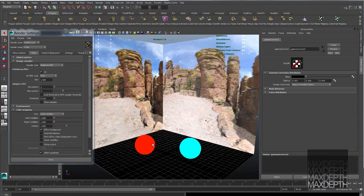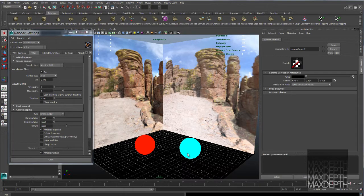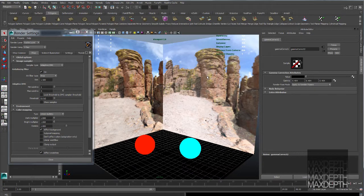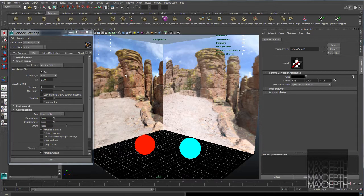In our scene we have two spheres with a V-Ray standard material and two planes. The plane on the right has an HDR high dynamic range image attached to it, and the plane on the left has a standard sRGB JPEG image texture.